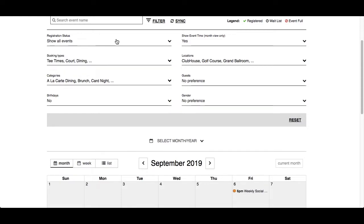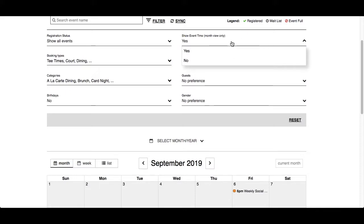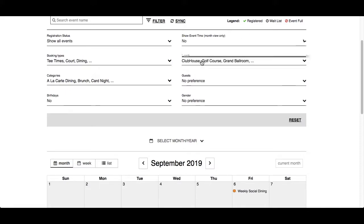The next filter, Show Event Time, is only available if your club has enabled this feature and it only affects the month view. If you're in the week or list view, the times will always show. If you do not want the time to display, click on this filter and select No — now it only shows the name of the event.